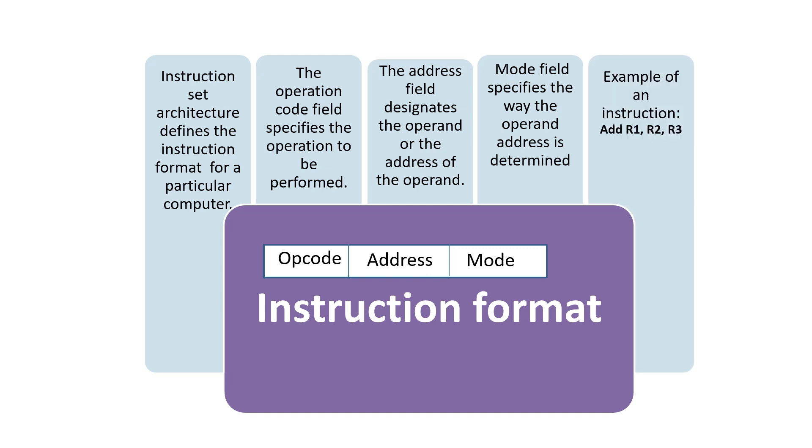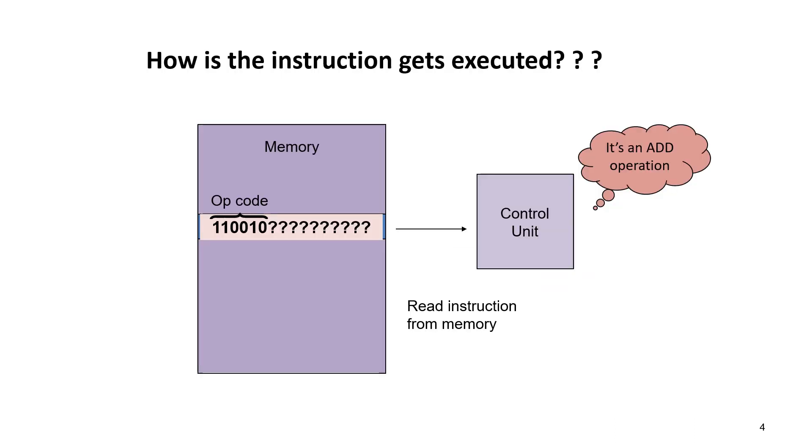An example of an instruction would be Add R1, R2, R3. These are registers, and now we can see how instructions get executed.